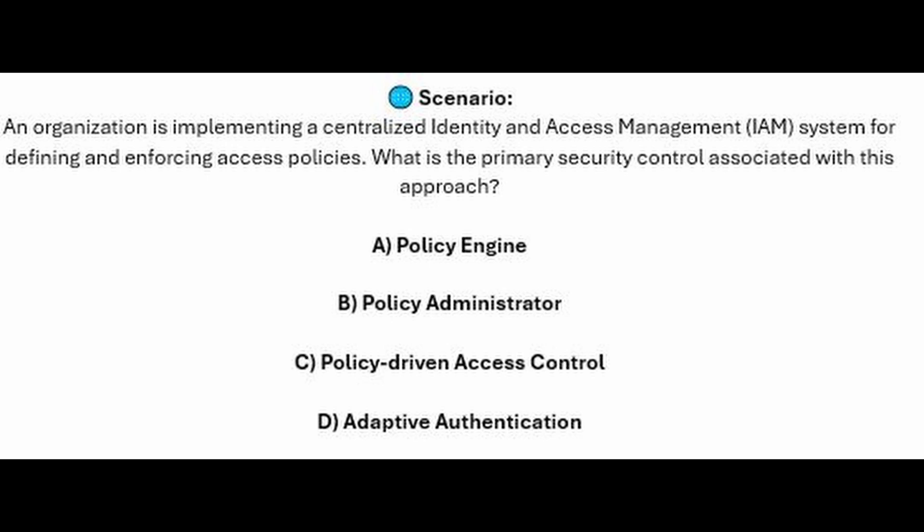Is it A. Policy engine? Is it B. Policy administrator? Is it C. Policy-driven access control? Or is it D. Adaptive authentication?